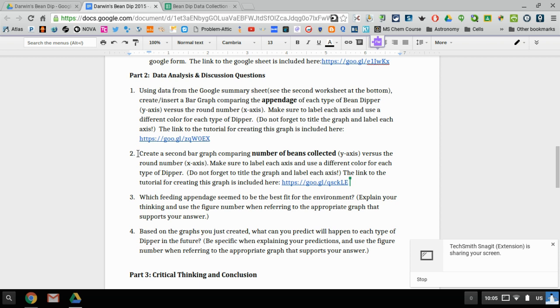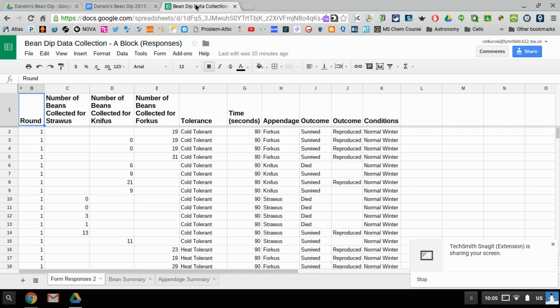So again, we are on number two. We're creating a bar graph based on the number of beans collected for each round. So one of the things you need to do is you need to go to the spreadsheet which has all of the data that you guys have been entering over the last three days in the last ten rounds, and if you'll notice there are several tabs at the bottom.